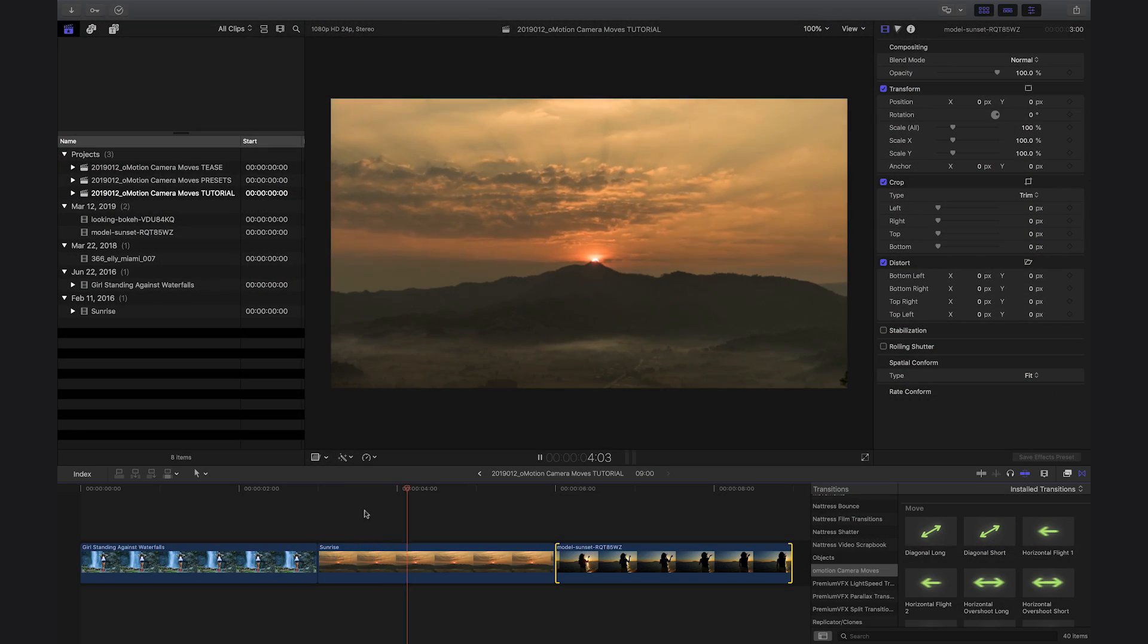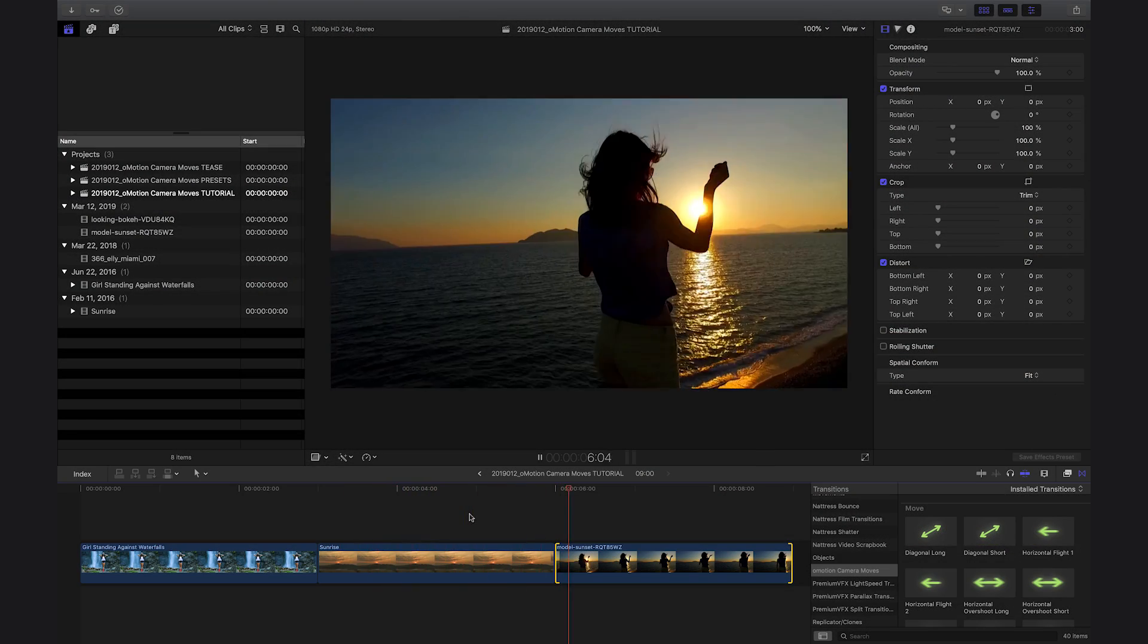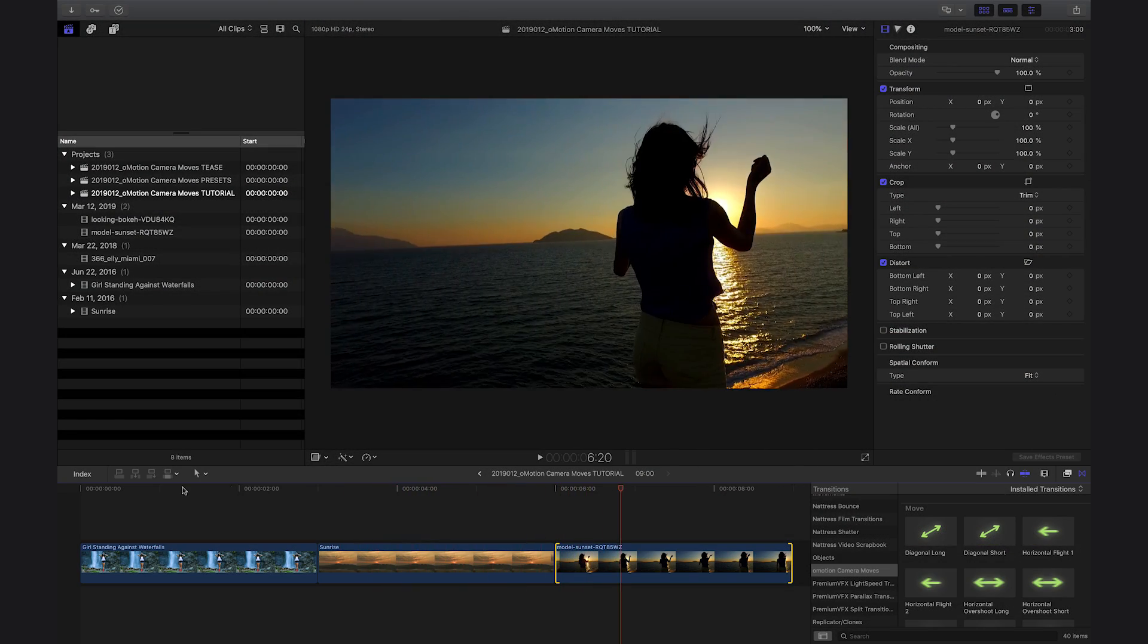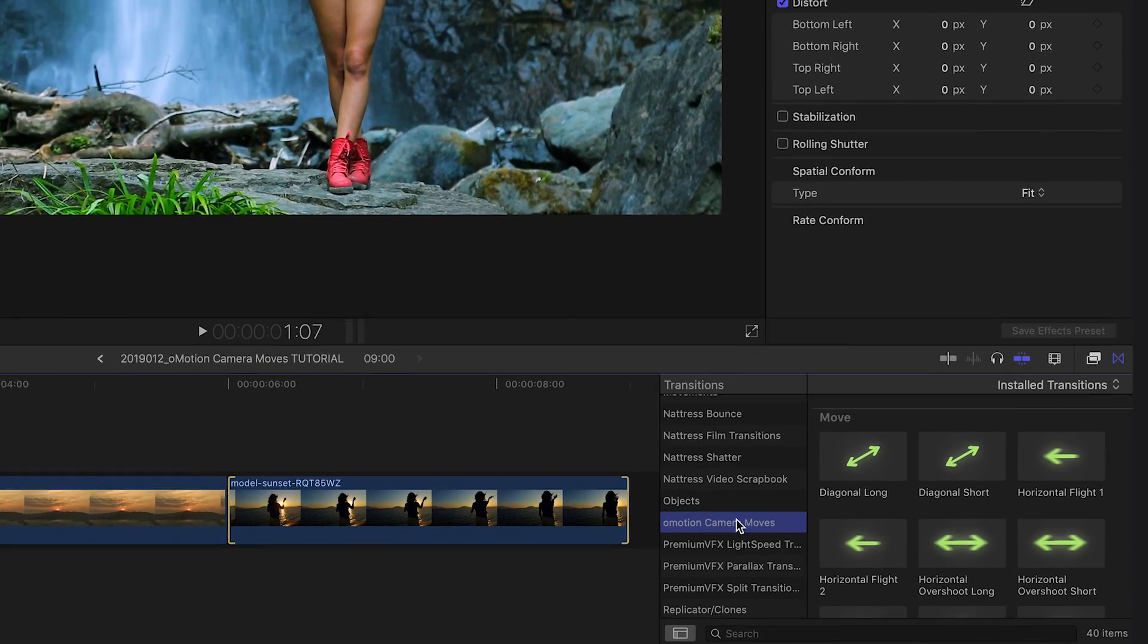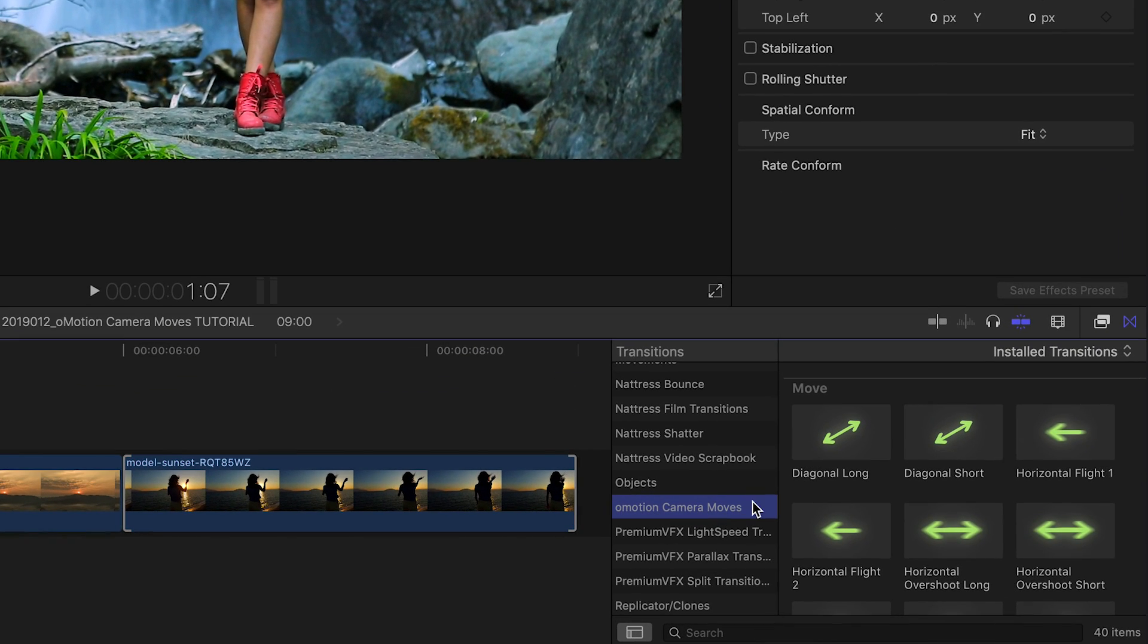O-Motion Camera Moves was created exclusively for Final Cut Pro X. You can find it in the Transitions browser under O-Motion Camera Moves.